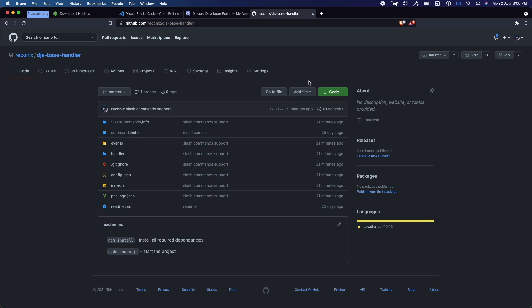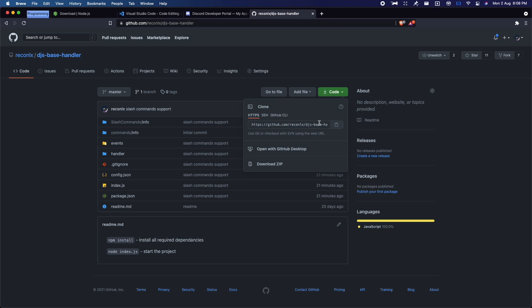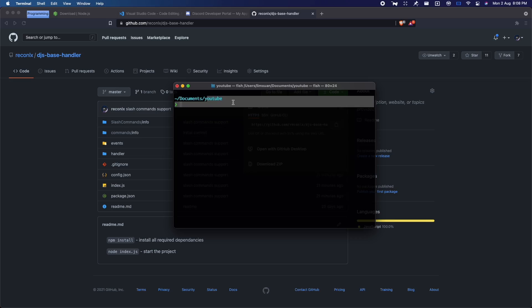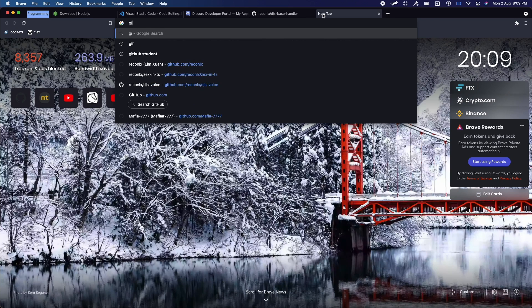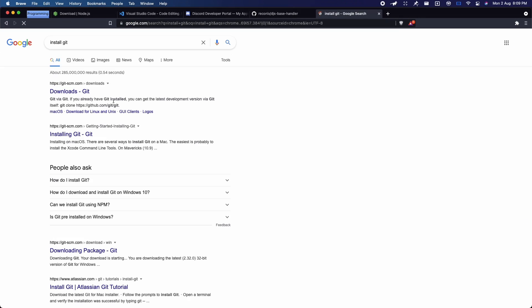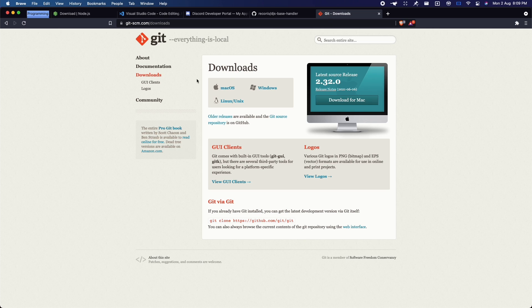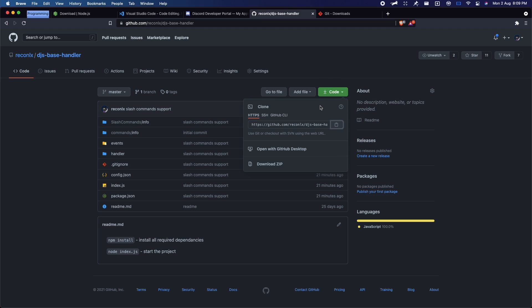I'm going to teach you guys how to actually get this command handler. Just click on code, copy the link. Open your terminal — command prompt, PowerShell, whatever it is — and go to one of your directories. Make sure you install Git as well. You can download the zip and extract it, or you can just install Git, which is way easier.